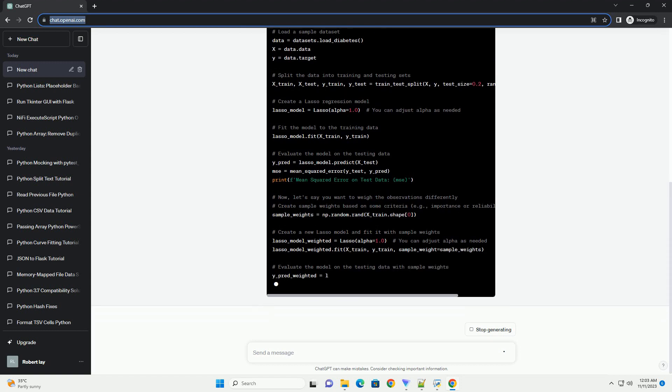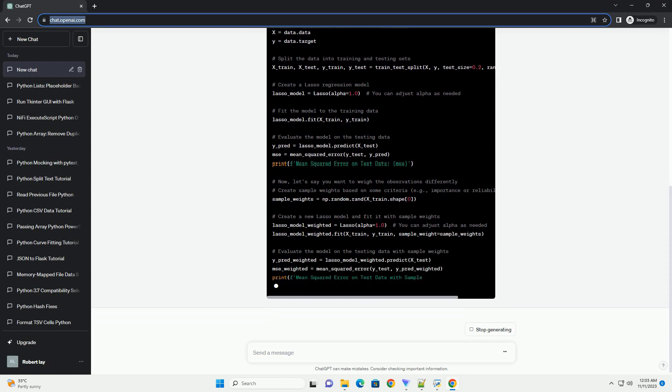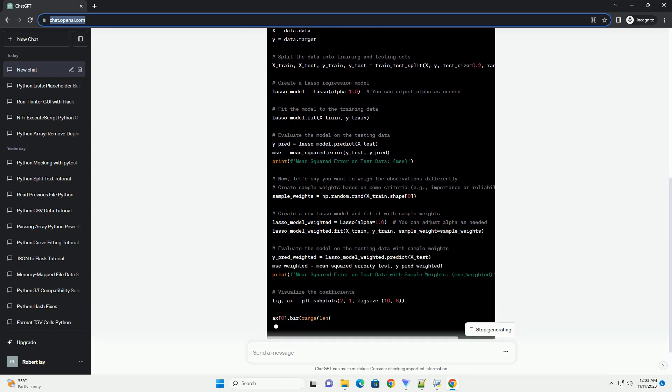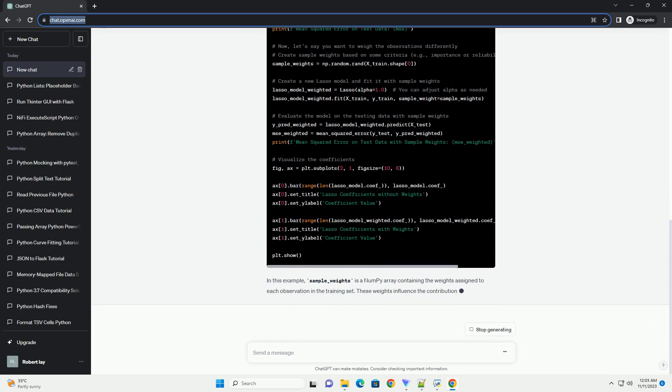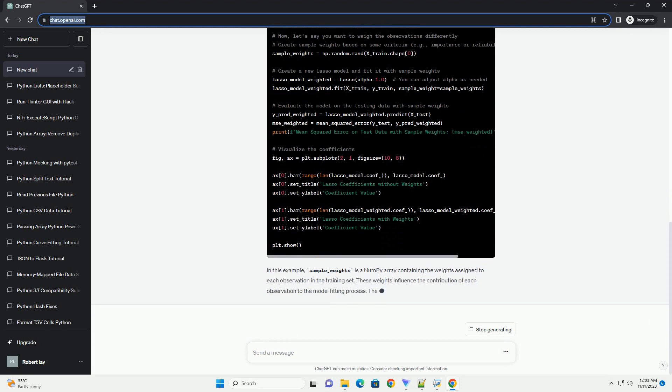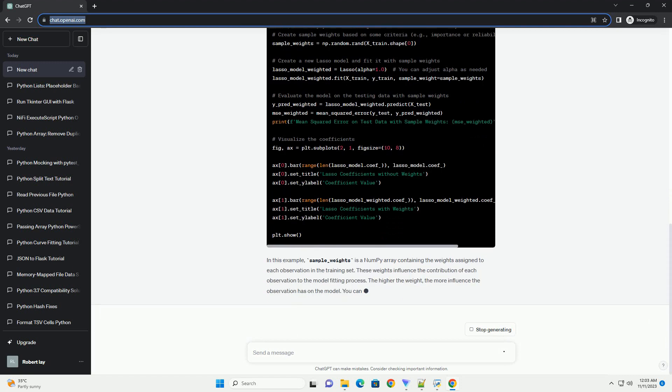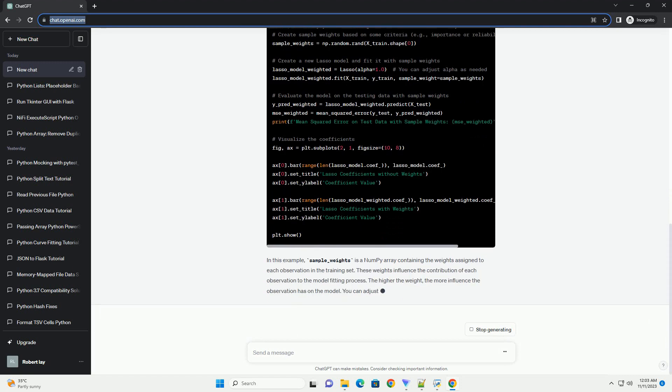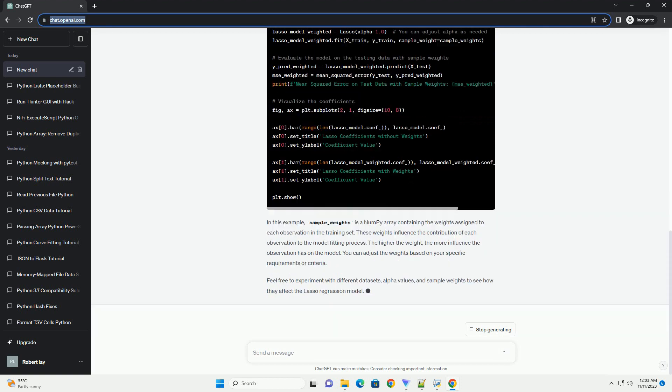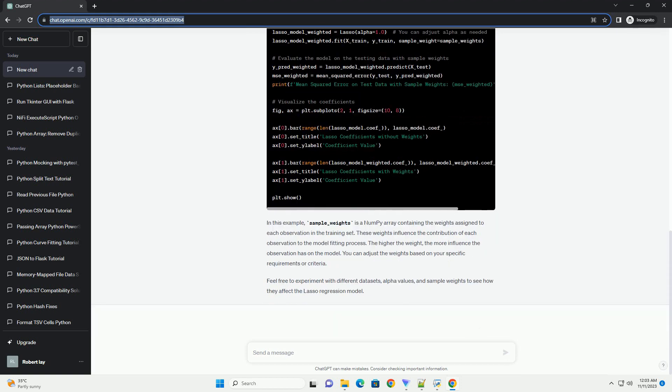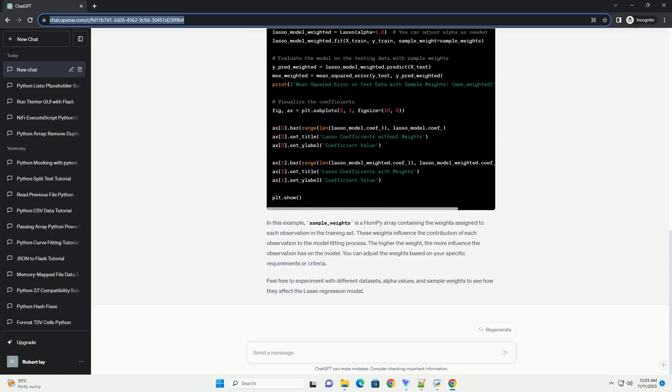In this example, we first fit a Lasso Regression model without observation weights and calculate the mean squared error, MSE. Then, we introduce random observation weights and fit another Lasso Regression model with these weights. We again calculate the MSE and compare the results.